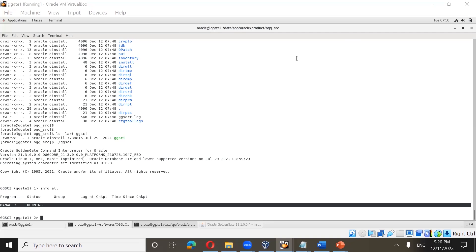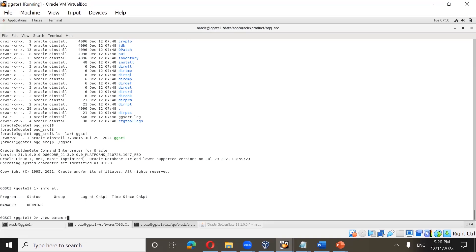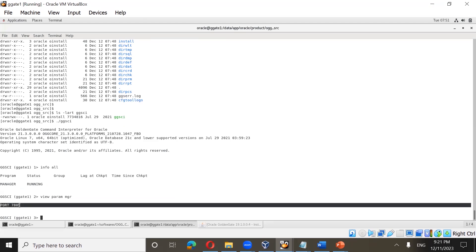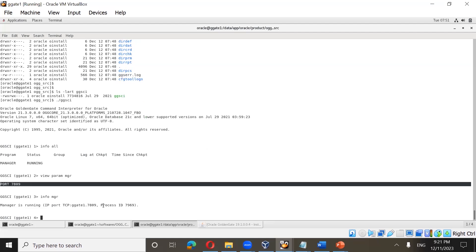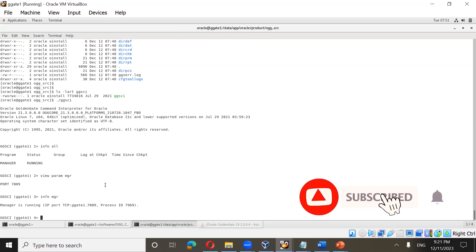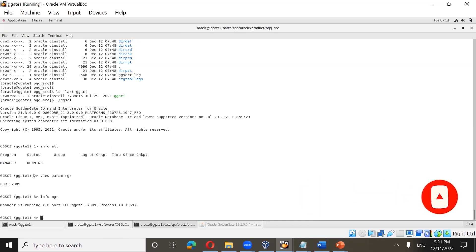Remember, the manager is also a process just like extract, pump, and replicate. Each process in Golden Gate has a parameter file. Run view param mgr to see its parameters — you can see port number 7809. You can also run info mgr, which will show it is running on port 7809. The work of the manager process is to manage Golden Gate.